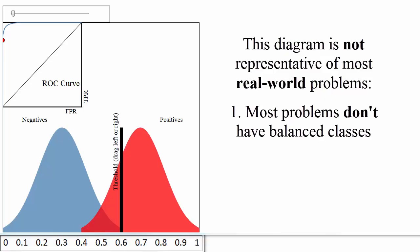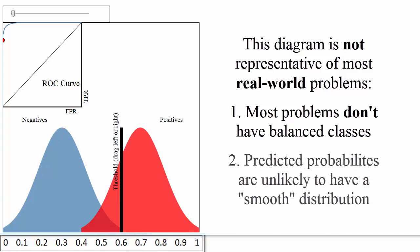A second note about this diagram is that it shows a case where your predicted probabilities have a very smooth shape, similar to a normal distribution. That was just for demonstration purposes. The probabilities output by your classifier will not necessarily follow any particular shape.